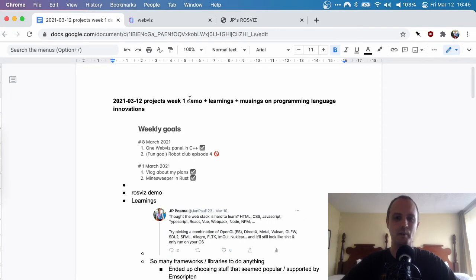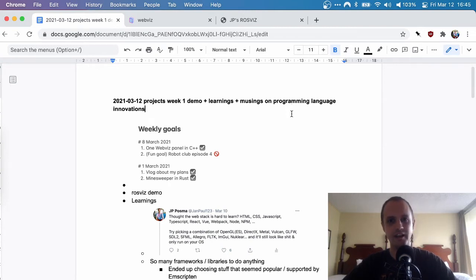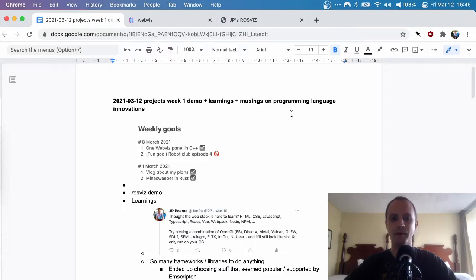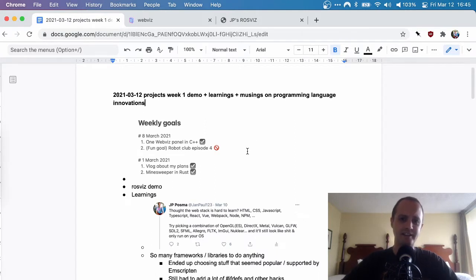This video will start off with a demo. I'll talk a little bit about what I learned this week. And then I have some musings on programming language innovations that I didn't get to in the first video, also because I wanted to keep it fairly short, but I figured it would be good to expand a little bit and it would hopefully inform my next work.